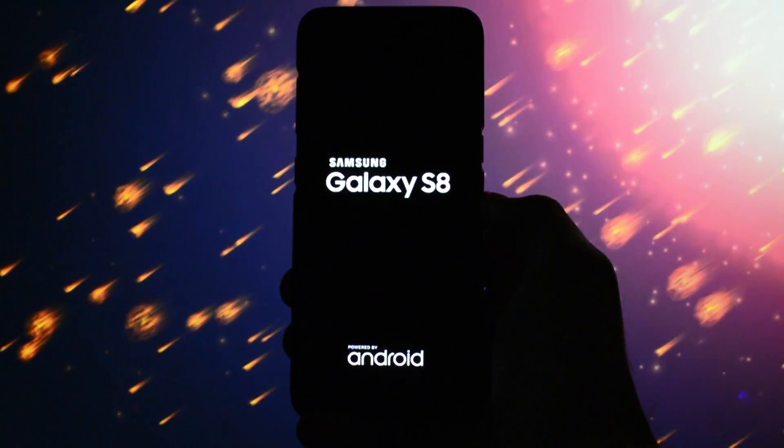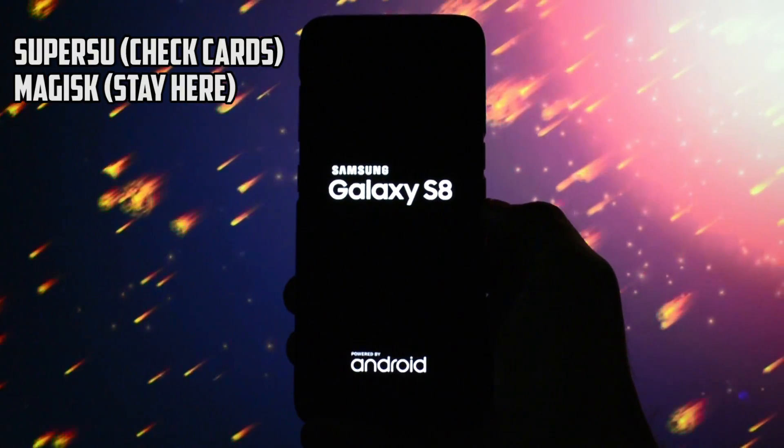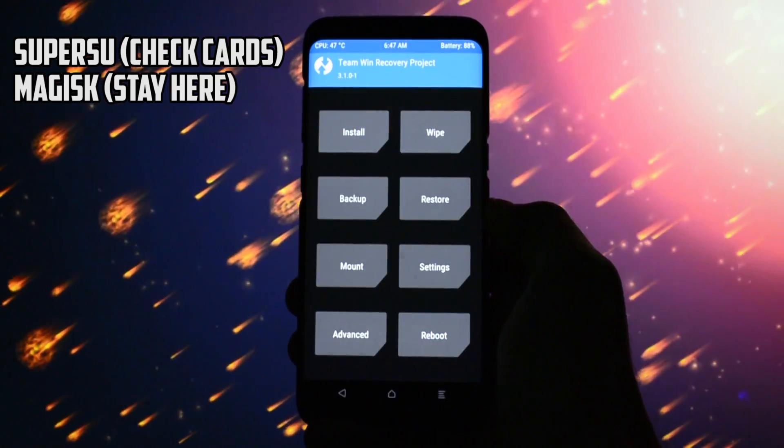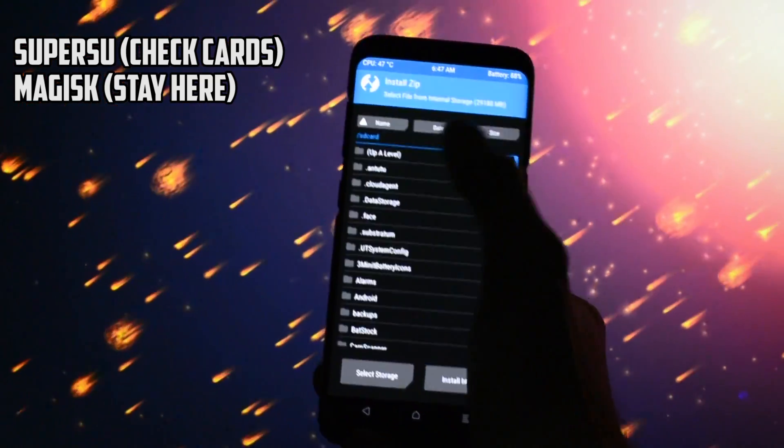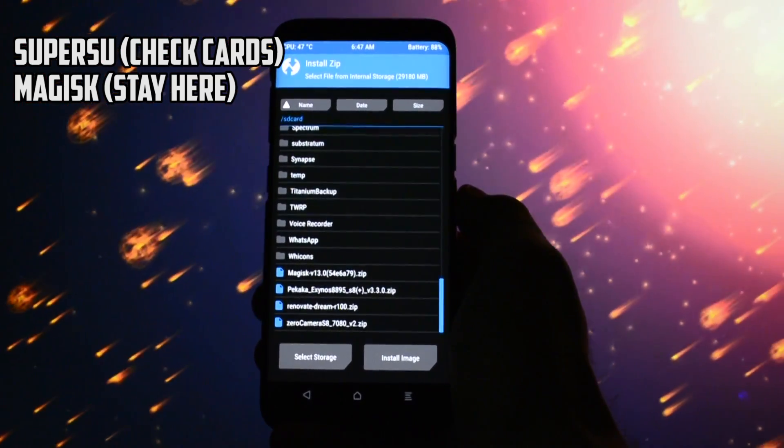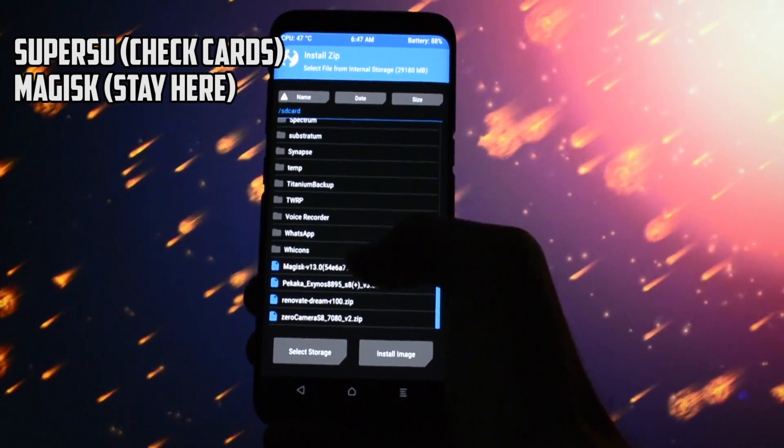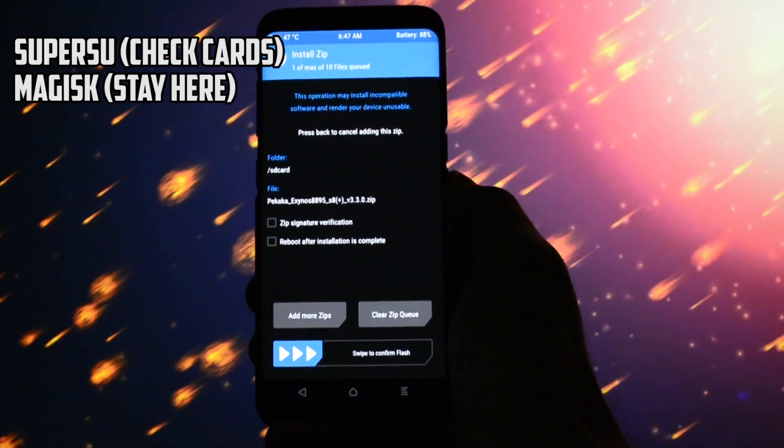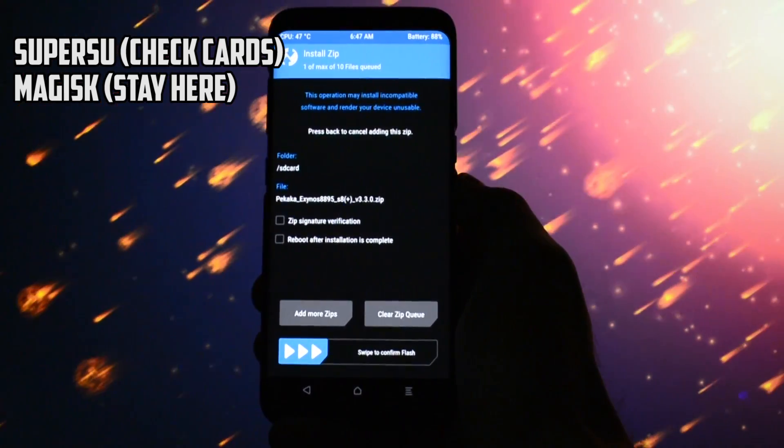I have already mentioned how to flash the kernel in my previous tutorial with the SuperSU root method so I won't get into detail with that, but today I will show you how to get it working with Magisk root.